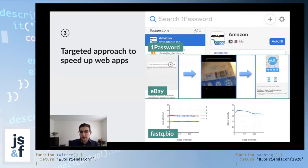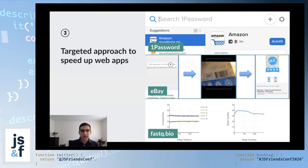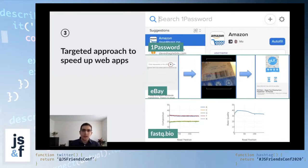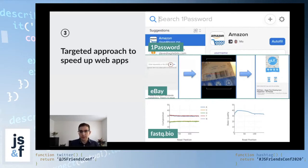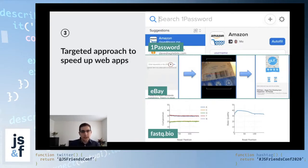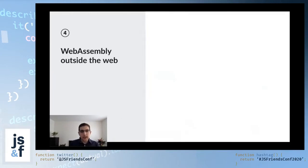But note, as I'll show later on, this isn't guaranteed, right, that you'll get a speedup just because you use WebAssembly. These three use cases are fairly representative of what you can do in the browser, but interestingly enough, you can use WebAssembly outside of the browser.